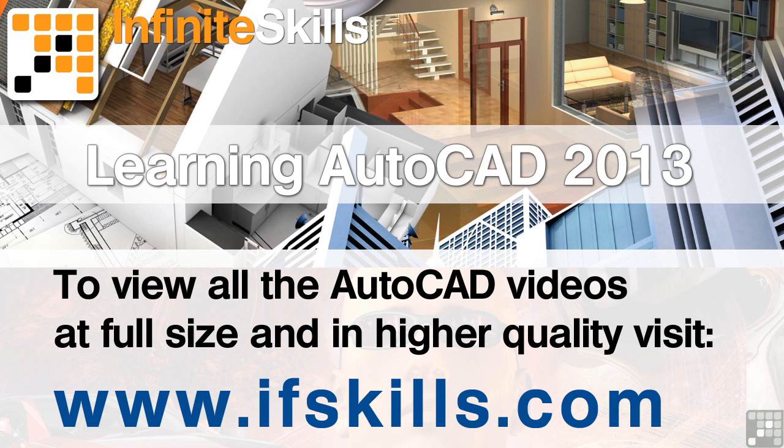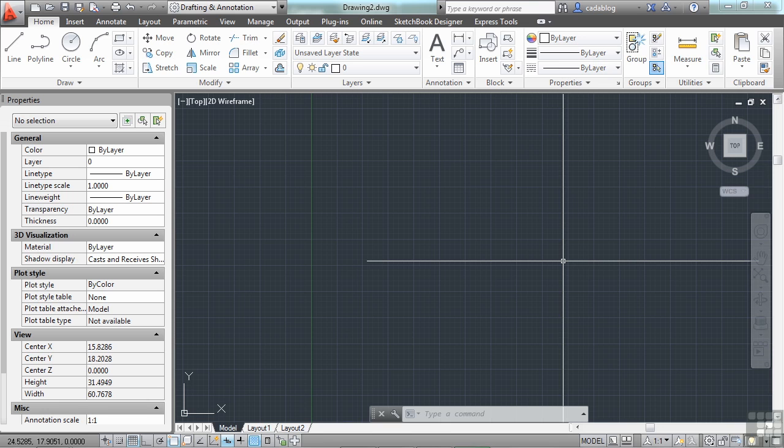This video is just a short extract from the entire course. If you wish to see all of the videos from this series at higher quality and in far larger screen size, head over to ifskills.com.